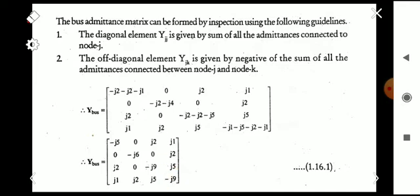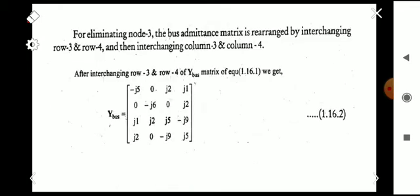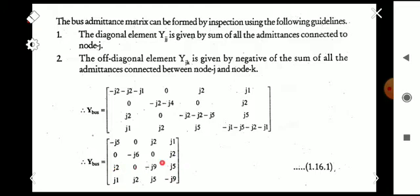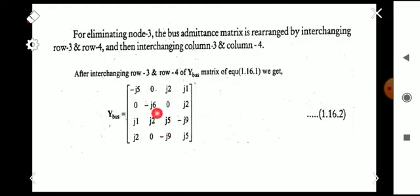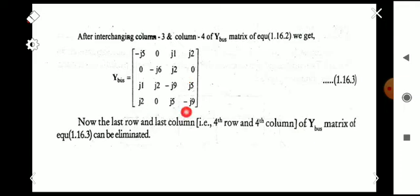After forming the full bus admittance matrix, we have to eliminate node 3. To do this, we first interchange row 3 and row 4, then interchange column 3 and column 4. After these two swaps, the matrix is rearranged so that the node we want to eliminate — originally node 3 — now occupies the fourth row and fourth column position.